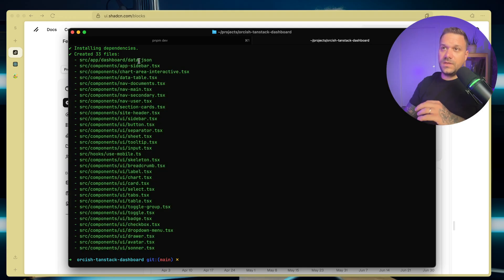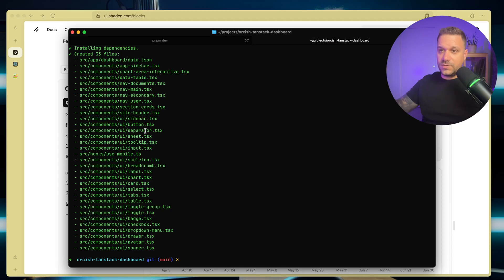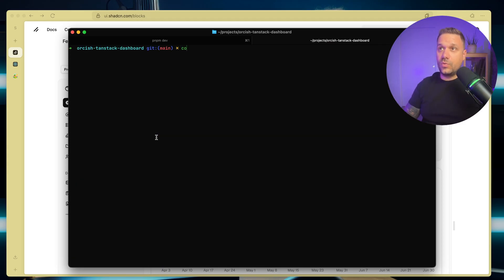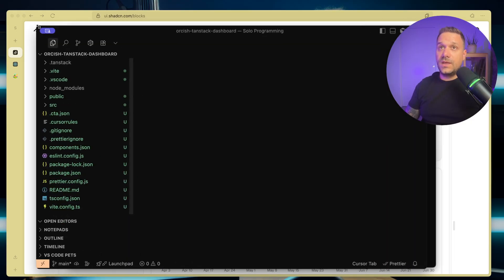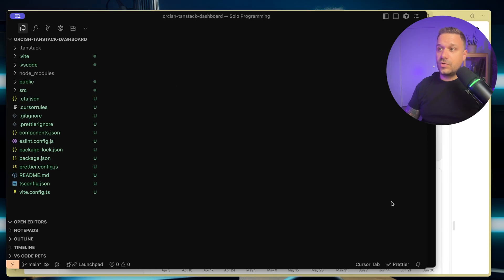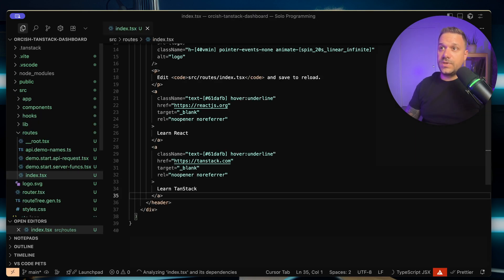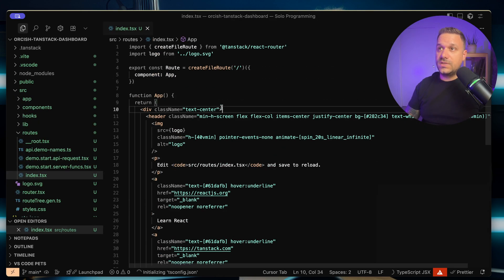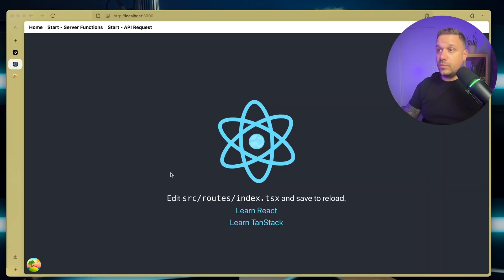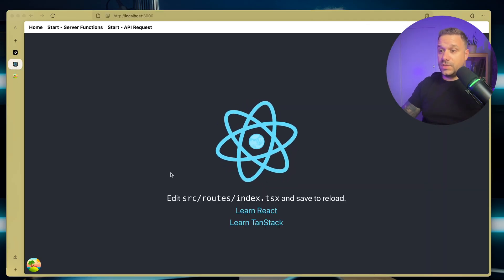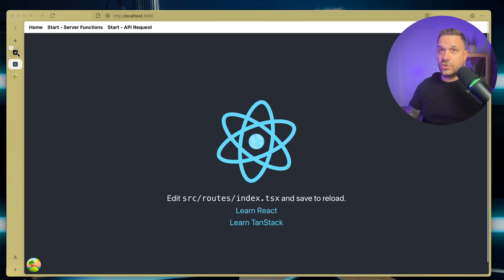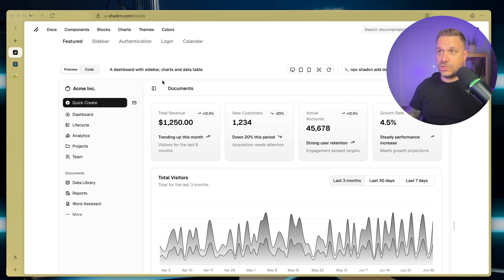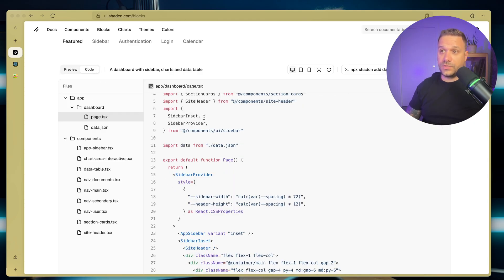And it included all the components that we need to create our dashboard. So here we have everything, even the mock data here. We have the sidebar, navigation, all the buttons, separators, sheets, and everything that we need. So now we can actually open our code. I'm running code dot inside of my project. And now cursor is opened. And I'm going to make it bigger so you can see everything. And we can go to our index page. So this is our landing page that we are seeing basically here. And we want to put here our new dashboard. So we are going back to the ShadCN documentation.